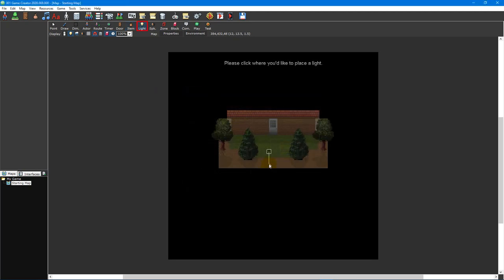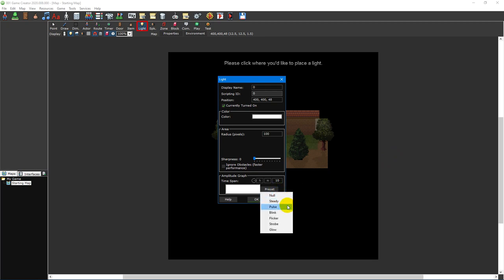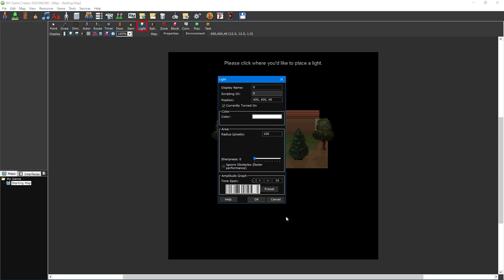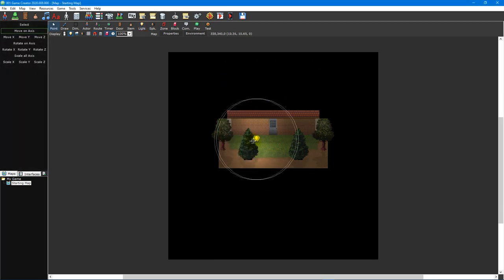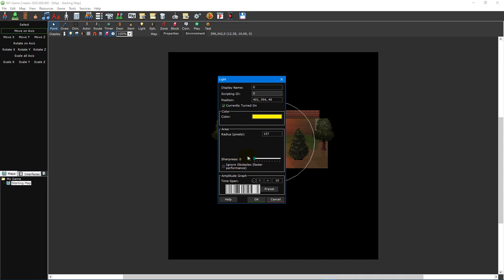The light tool is used to place lights on a map. Lights are a great way of bringing your maps to life, and there are a variety of animation presets to choose from. So whether you're looking for a soft glow or a creepy flicker, Double One Game Creator's dynamic lighting system has you covered. You can position lights at any coordinate on your map, as well as tint the light with various colors and even adjust its sharpness to provide harder or softer edges.